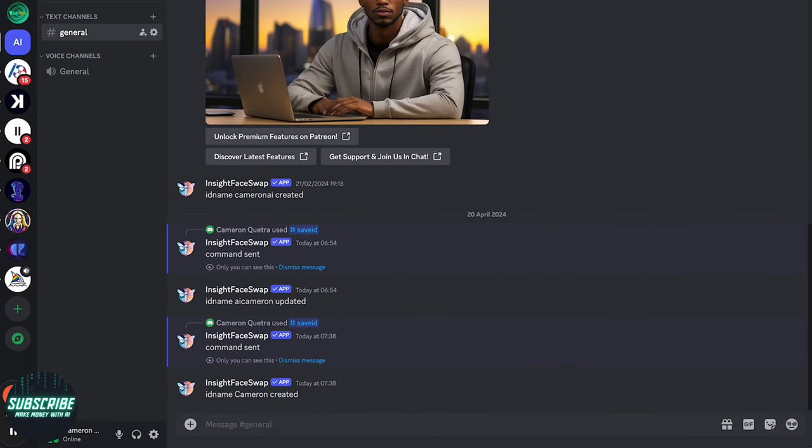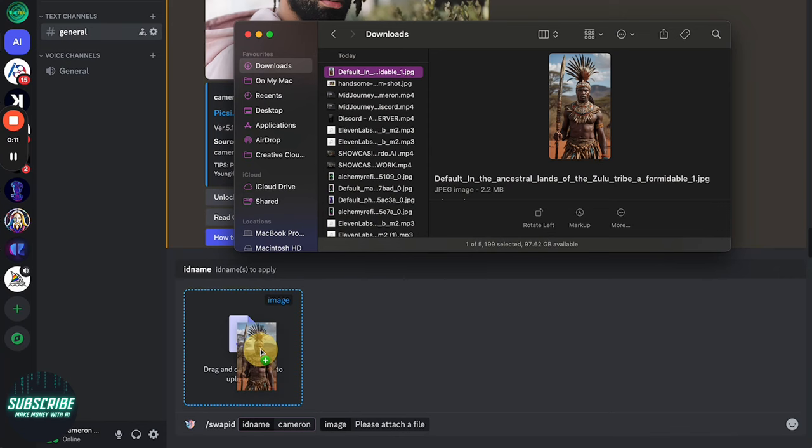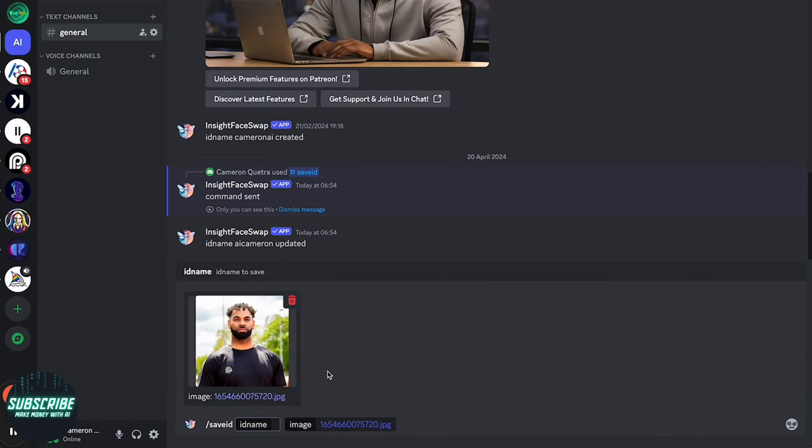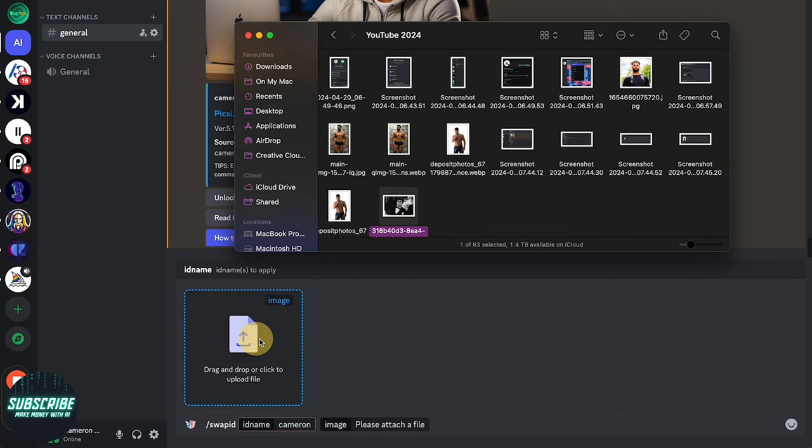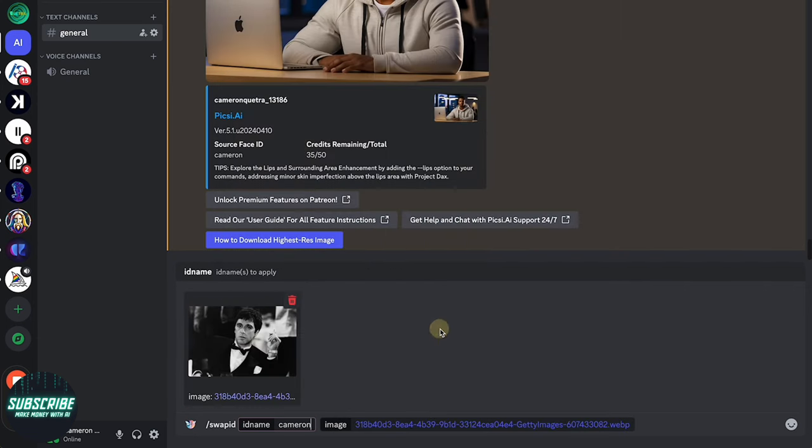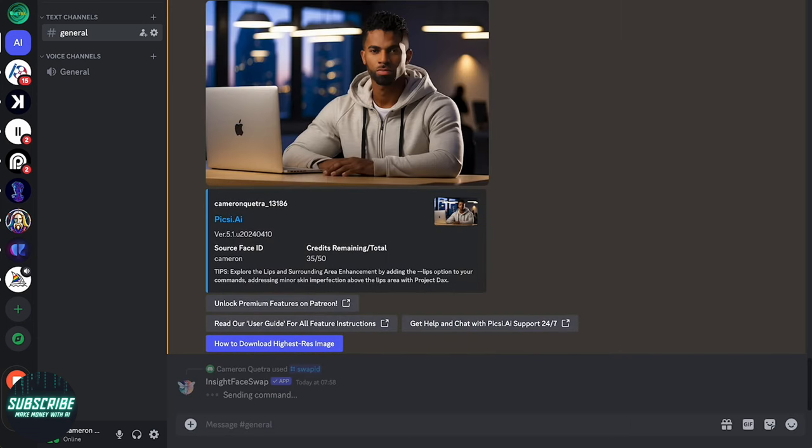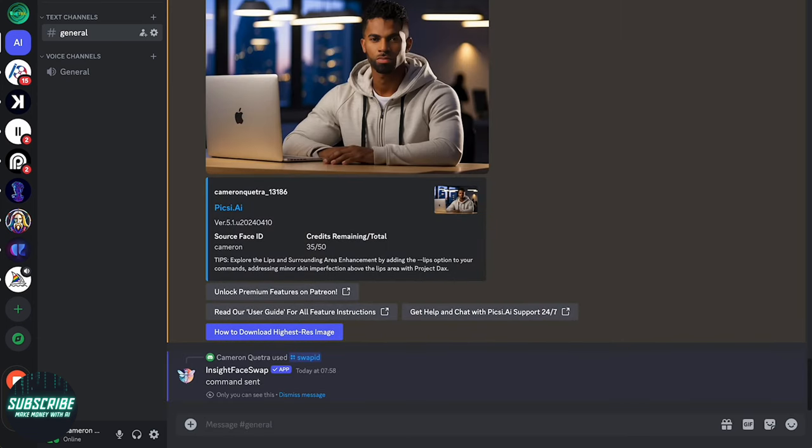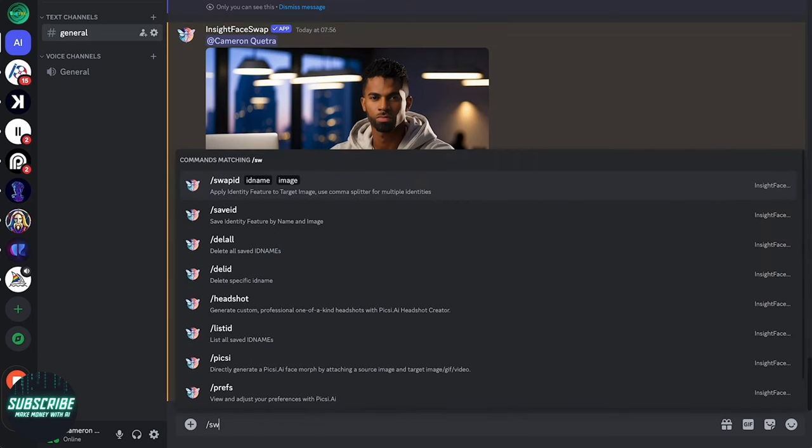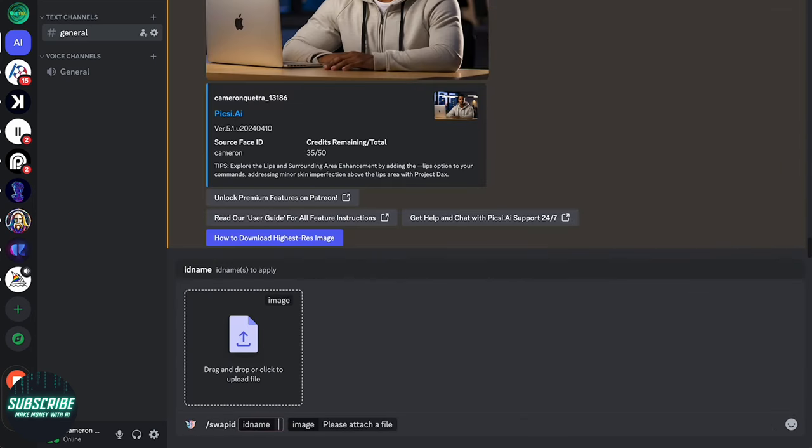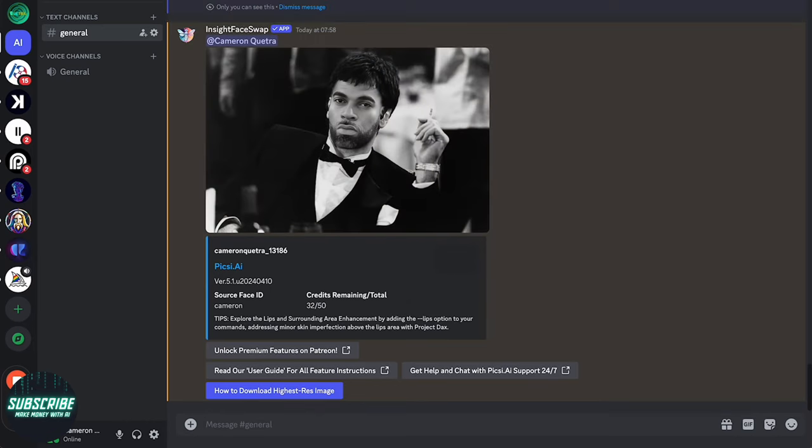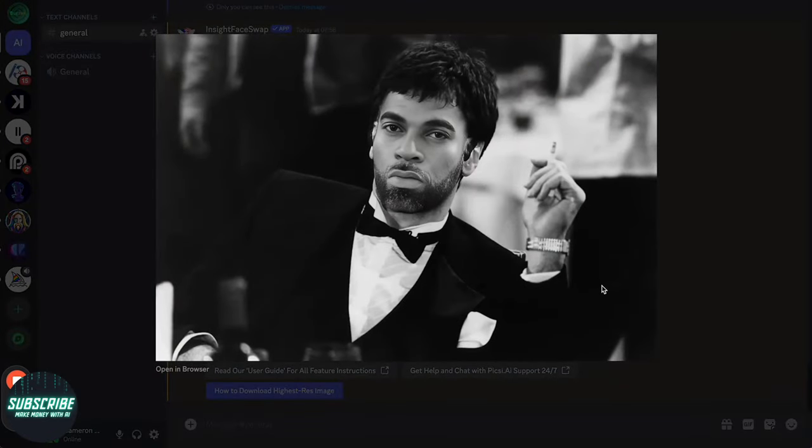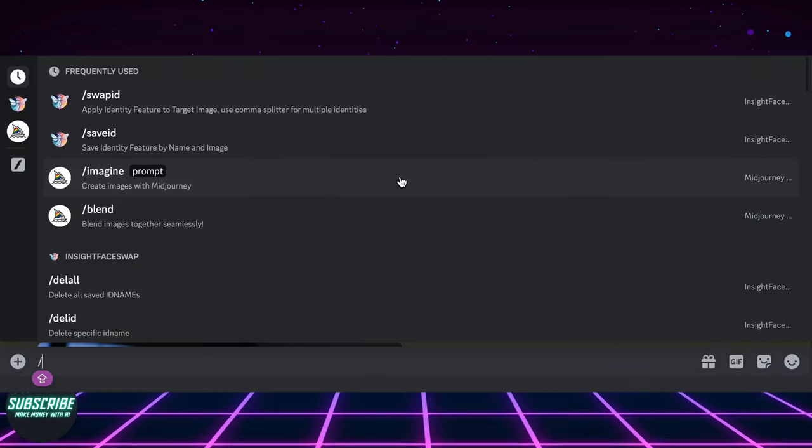And now, let's cast some face swapping magic using the Swap ID command function. The Insight Face plugin can process saved images through the use of the Swap ID command. Input the ID name and upload an image when prompted. Hit enter and tada. It's really that simple, and you can repeat the process over and over again with different images.